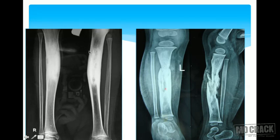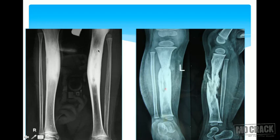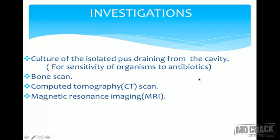This X-ray shows both sides with significant sclerosis in the diaphyseal region. Cavities are clearly visible as areas of lucency, the bone is quite irregular, deformed, and thickened at the margins. On the right-side X-ray, the sequestrum is seen as a radio-dense area indicated by the arrow — this is a classical case of chronic osteomyelitis. Culture of draining pus helps identify the causative organisms.